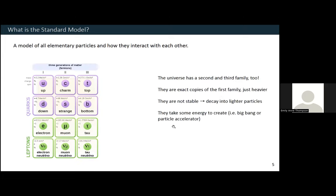The universe also has a second and a third family of particles. These second and third families are basically exact copies of the first, except just a bit heavier. Unlike the first family, these particles aren't stable — you won't find a top and a bottom quark just floating around. They very quickly decay back into lighter particles until we end up again at the first generation. The second and third families take some energy to create; they were created in the big bang and also at a particle accelerator.